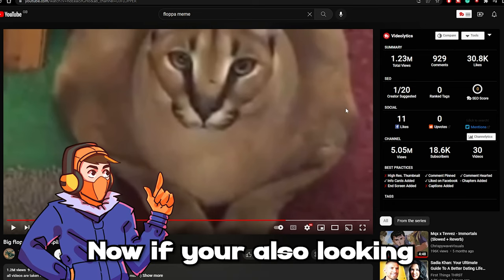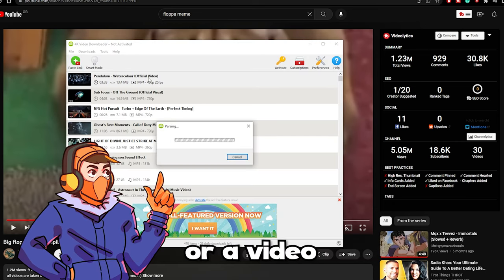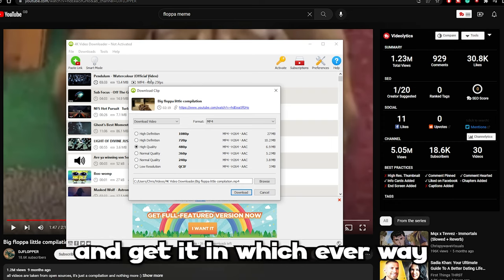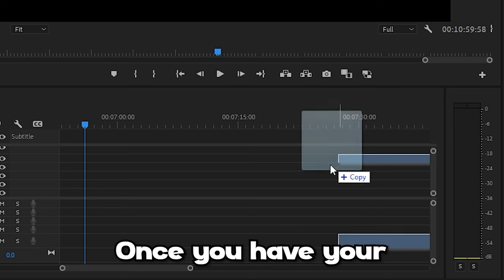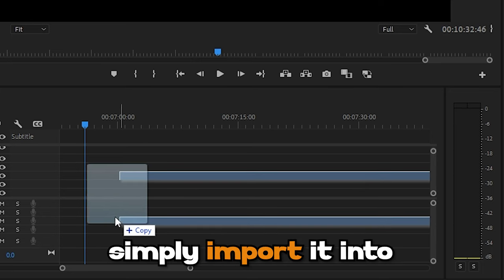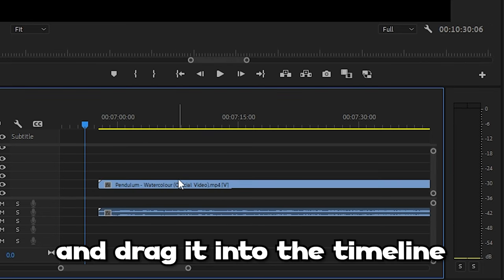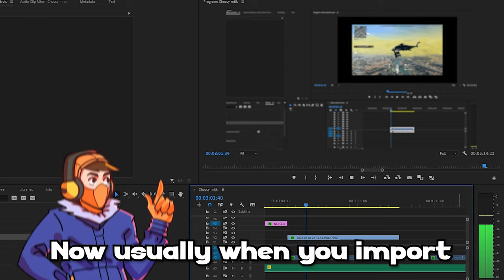Now, if you're also looking for a more specific sound, let's say from a meme or a video, you can search it up on YouTube and get it in whichever way you want. Once you have your sound effect, simply import it into Premiere Pro and drag it into the timeline where you want the sound to play. Step two: optimizing the audio levels.